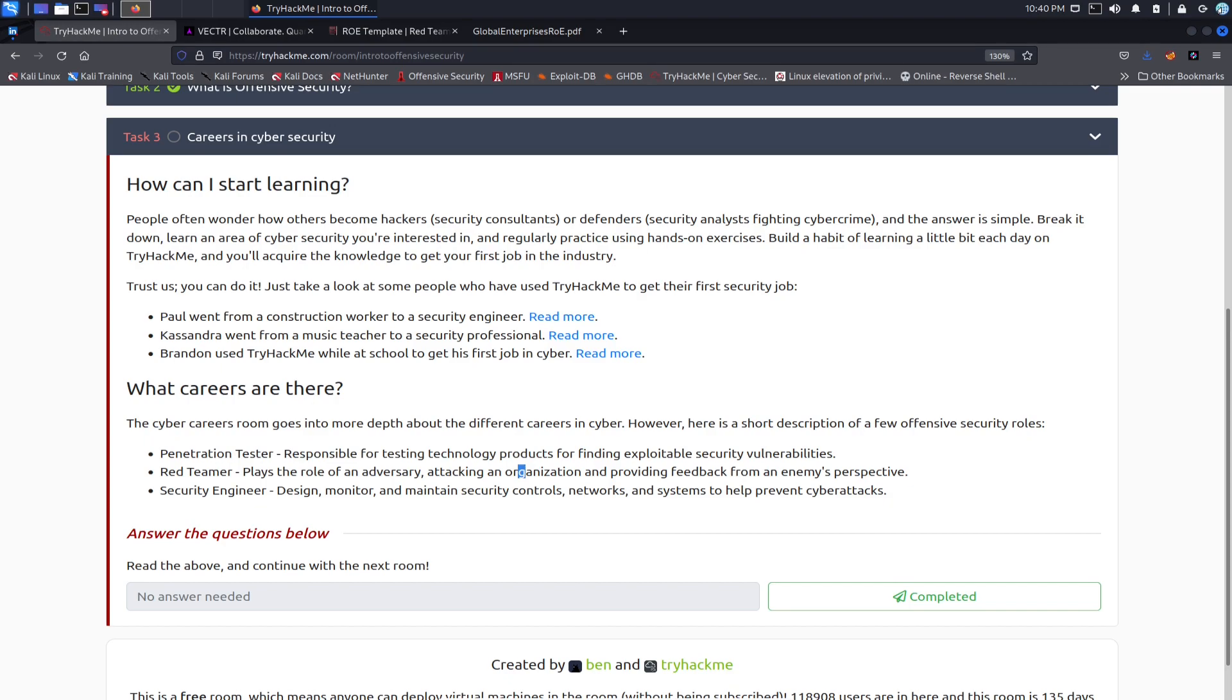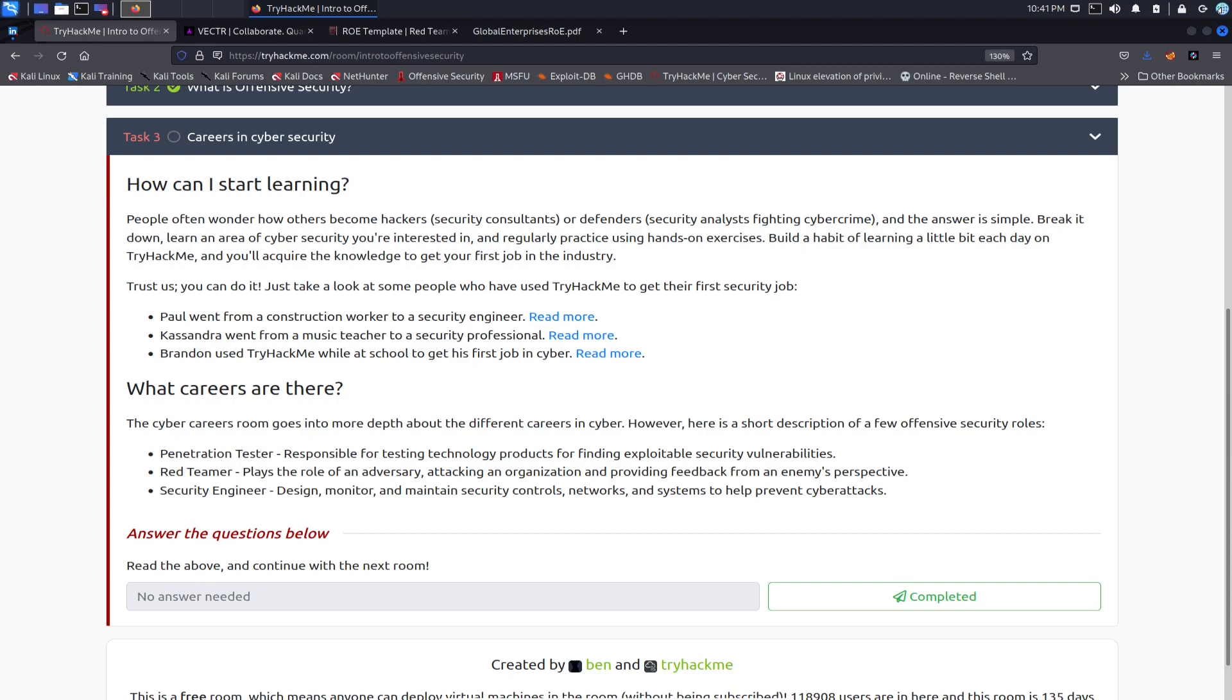A pen tester is responsible for testing technology products for finding exploitable security vulnerabilities. A red teamer plays the same role as an adversary, but they attack an organization and provide that feedback from an enemy's perspective. And a security engineer will design maybe like a SIEM tool or monitor SIEM or put something in place to maintain security controls, networks like firewalls or EDR or stuff like that.